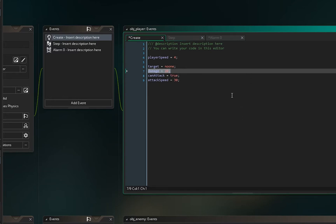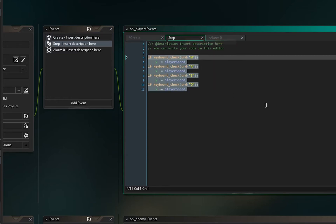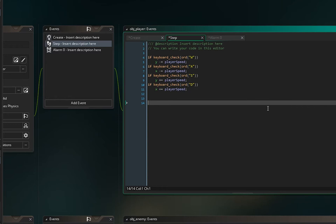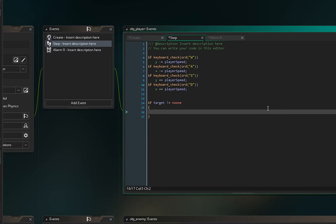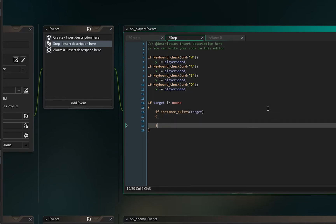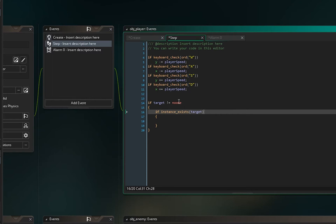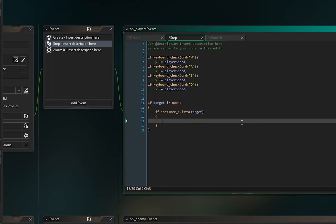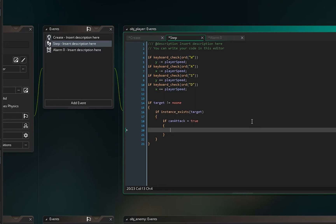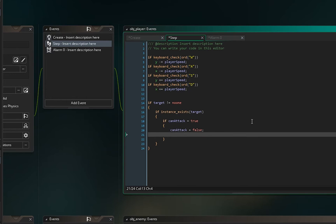In the player's step event, after the movement code, add: if target != noone, and inside that, if instance_exists(target) — this is important because after you kill the target it won't exist anymore and you'd get an error. Inside that, if can_attack == true, set can_attack = false first.